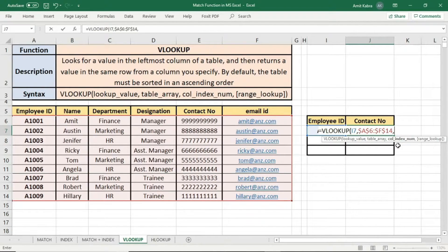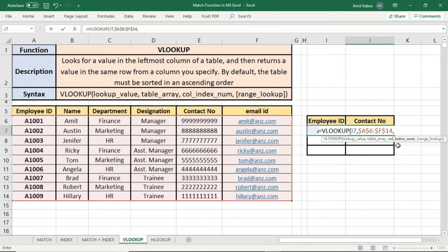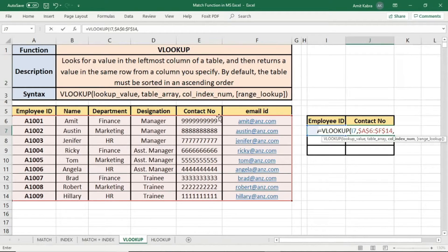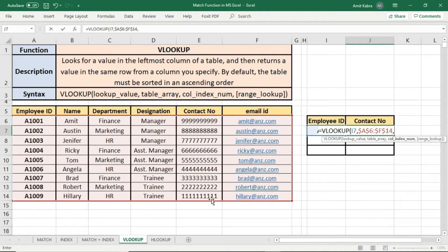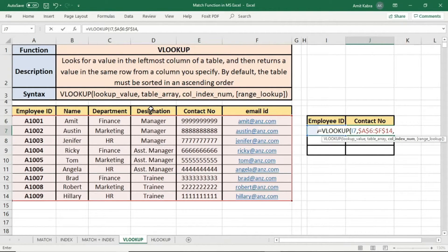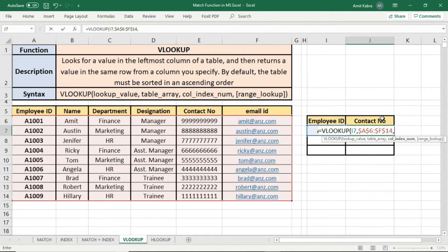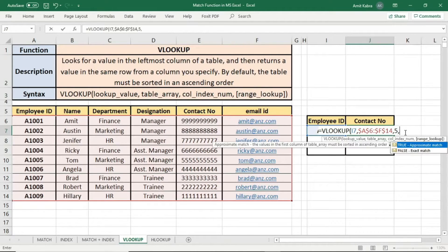Third parameter is column index number. Now it indicates the attribute which we need to find. Here you can see contact number column is the attribute which we need to find. So it's our column index number. Now, employee ID is in first column, name in second column, department in third column, designation in fourth column, and contact number is in fifth column. So for contact number, our column index number will be 5, comma.